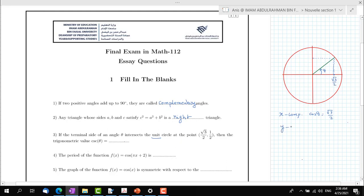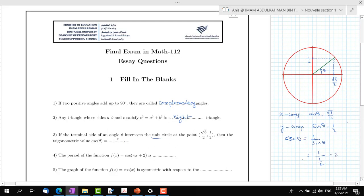Whereas the y-component is just the sine value, so the sine of theta equals 1/2. Graphically, the sine value equals 1/2. The cosecant of theta equals 1 over sine of theta. If we replace sine of theta by its value, we find cosecant of theta equals 1 divided by 1/2, which equals 2. If you were asked about the secant of theta, this equals 1 over cosine of theta, which is 1 over (√3/2), giving 2/√3, and we can rationalize to get 2√3/3.